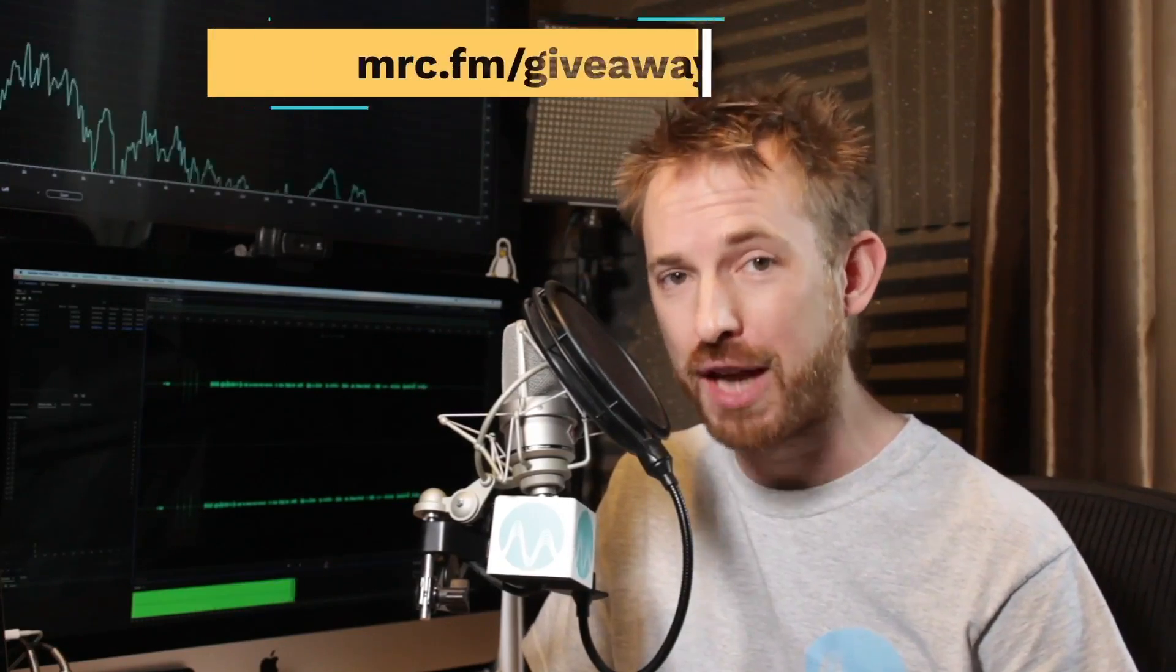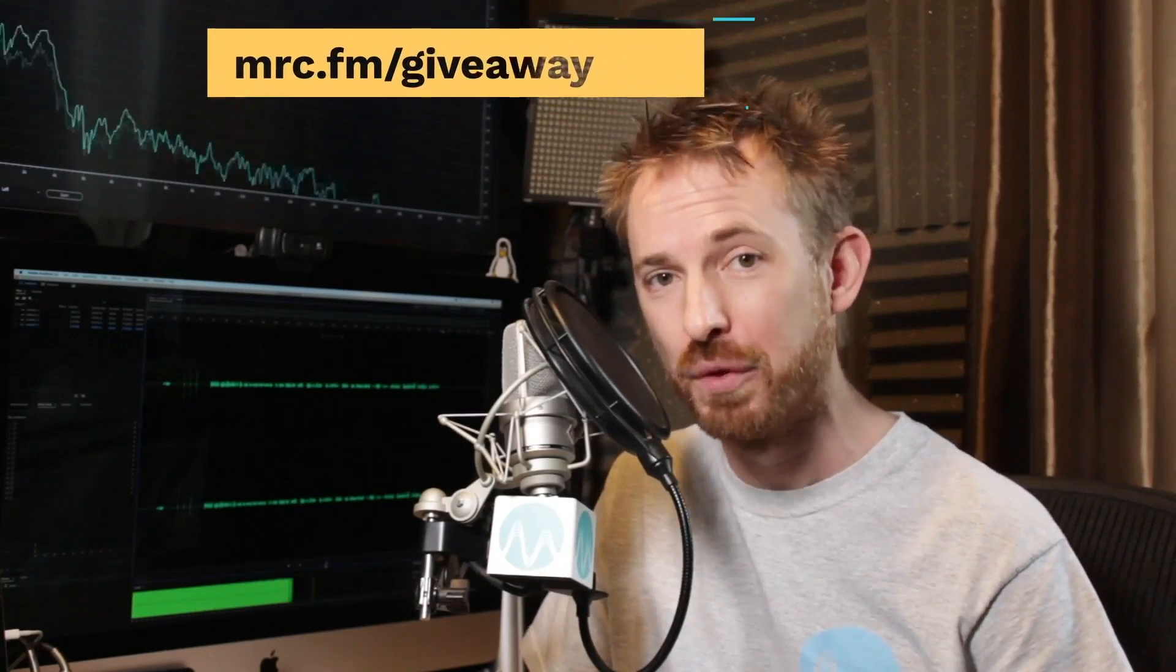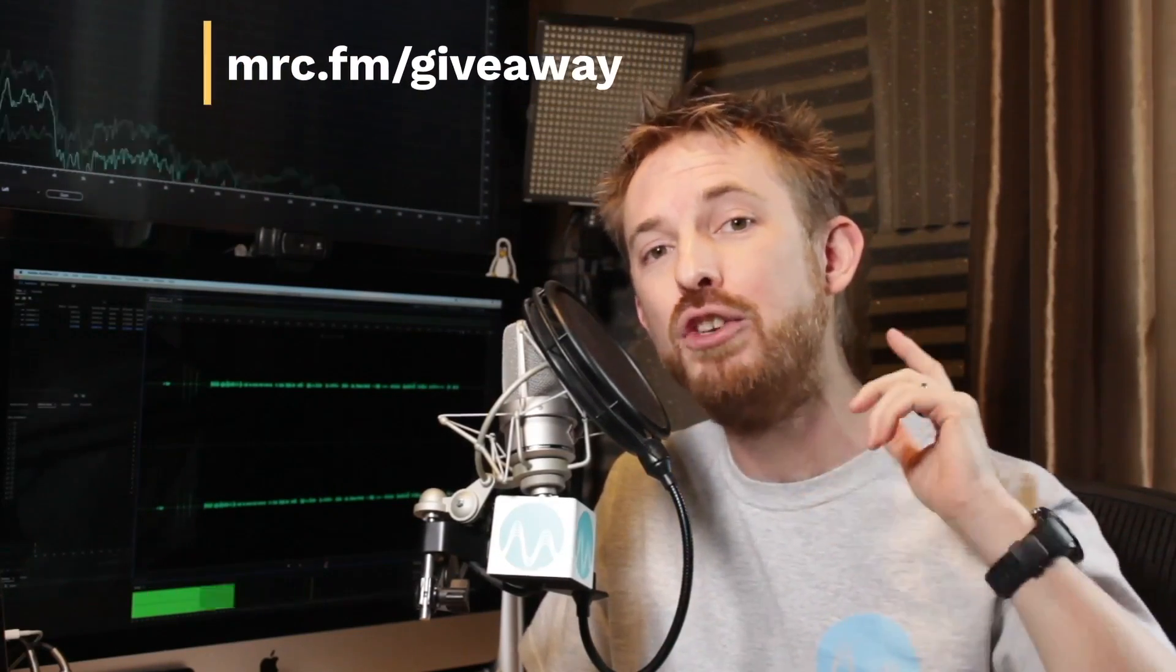Your chance to win thousands of dollars worth of audio equipment. If you'd like a chance to win, register your interest now over at mrc.fm/giveaway. That is mrc.fm/giveaway.